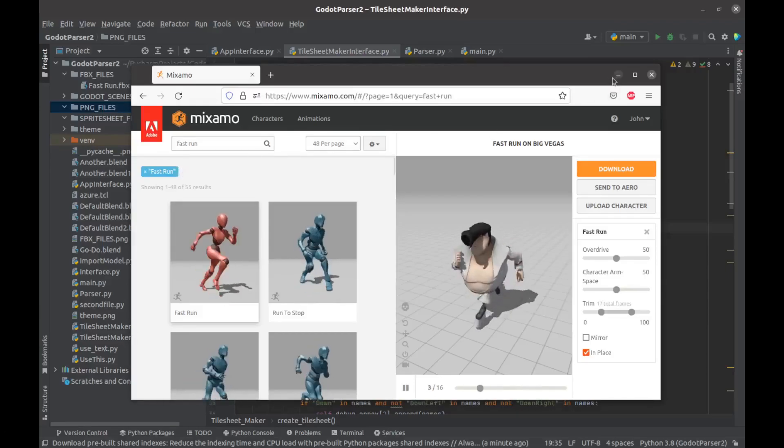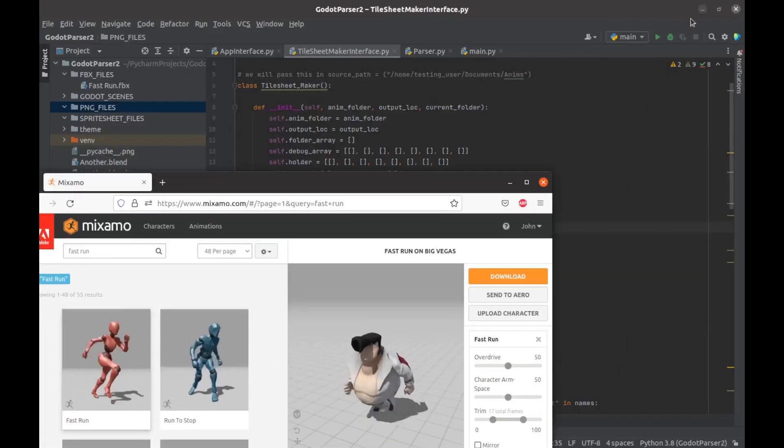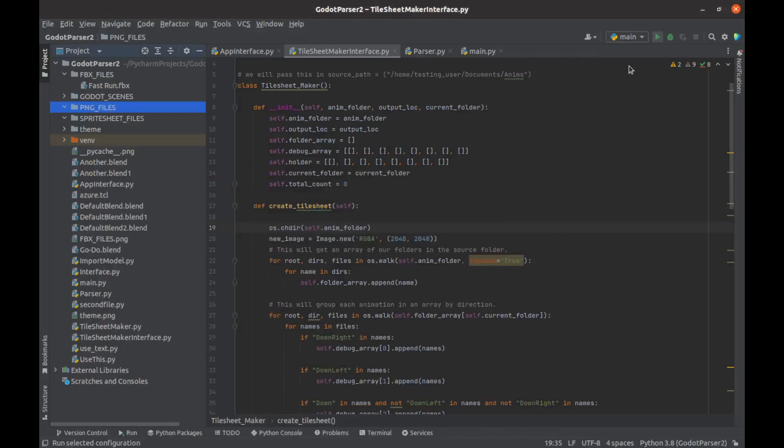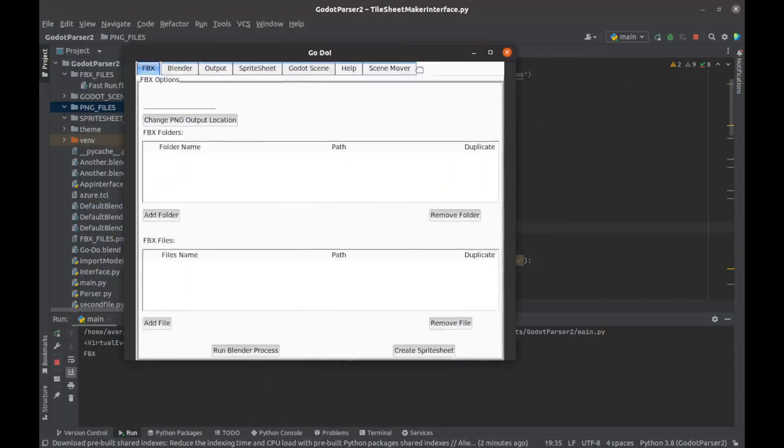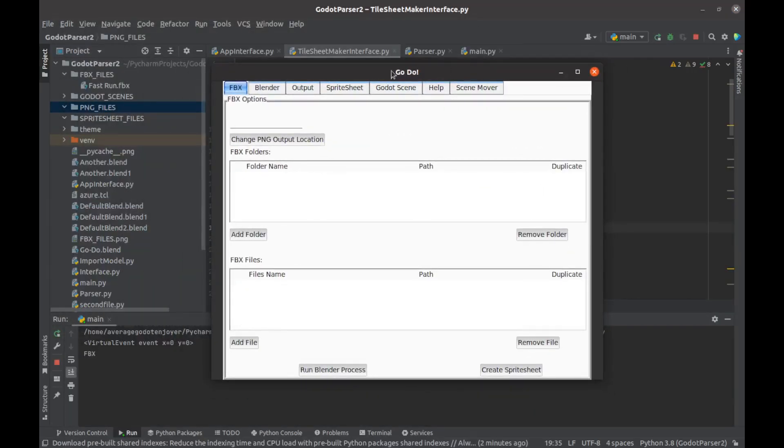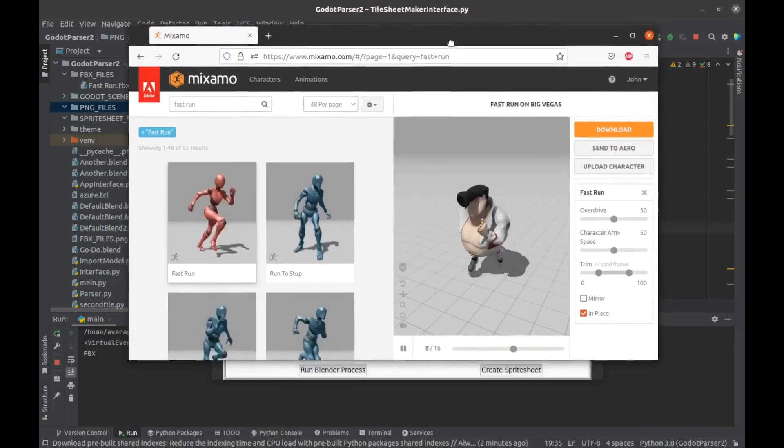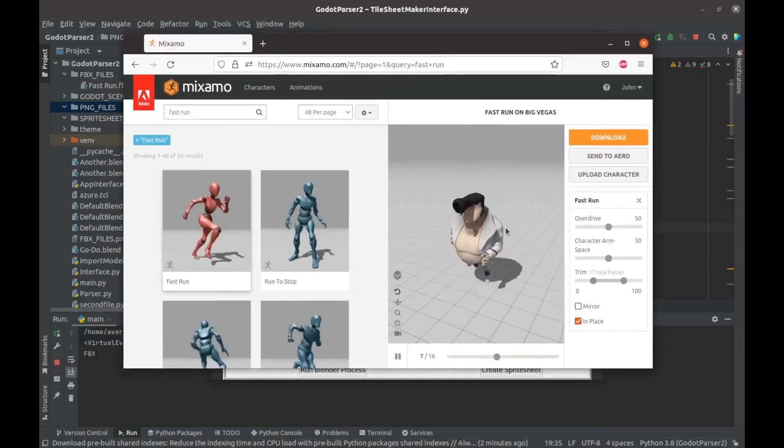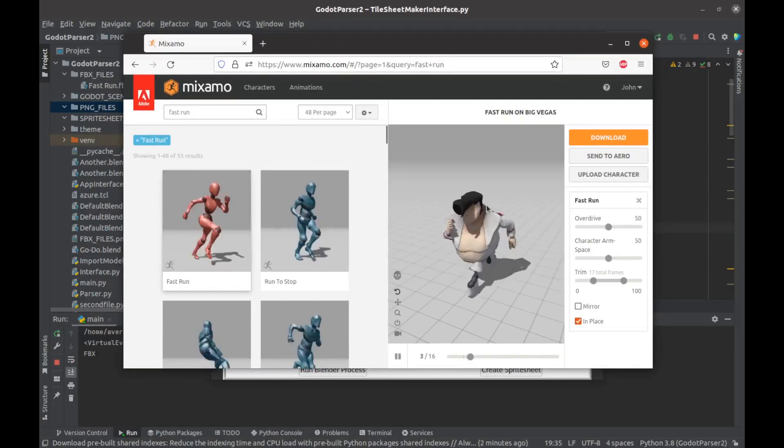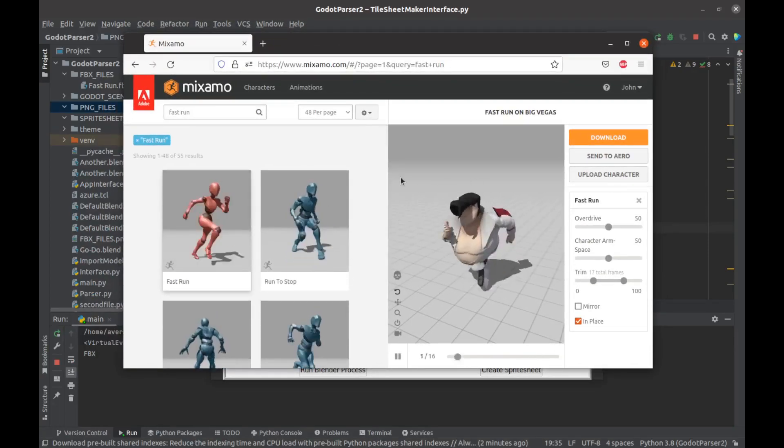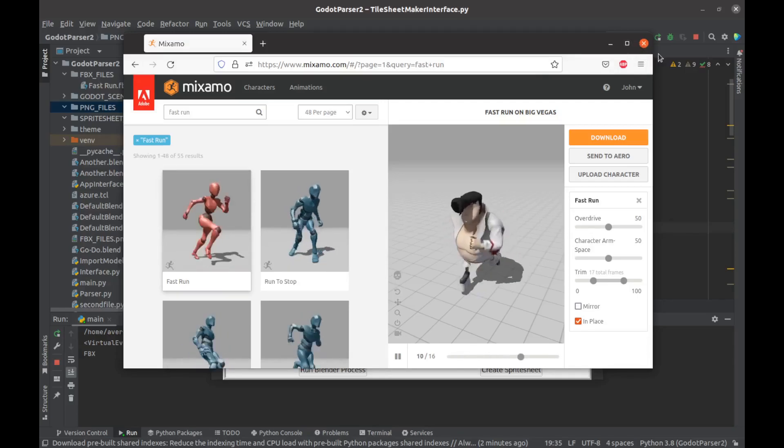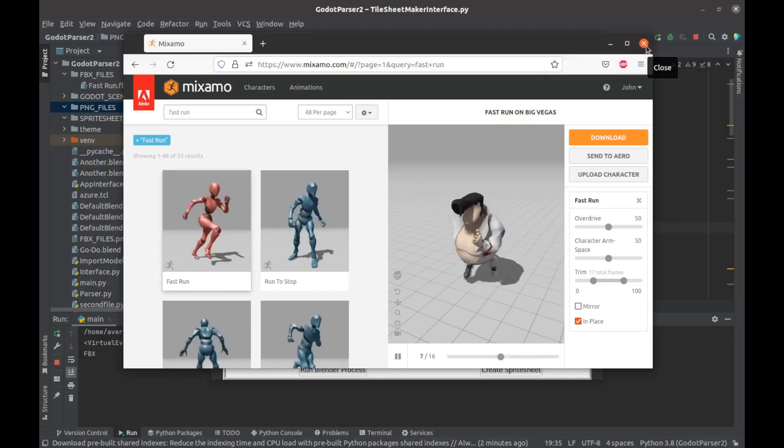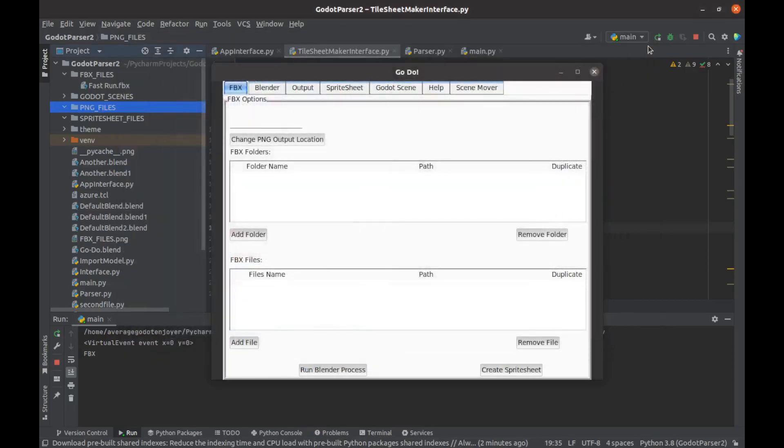I'm creating a program which is kind of like an animation slash rigging tool for Godot. What I'm going to demonstrate right now is I have this Mixamo run-fast FBX that I've downloaded, and I'm going to auto-rig a sprite sheet in Godot with my program. I have that in this folder, FBX files right here.